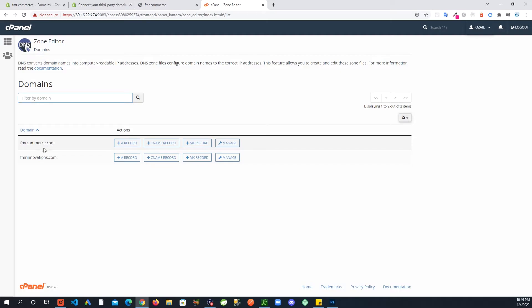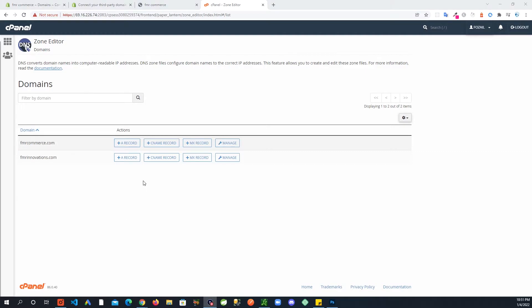We are going to go in here. I have two domains showing, you might have just one. Whichever one you bought and want to connect to Shopify. Mine is fmrcommerce.com, this is the one I want to connect to Shopify.